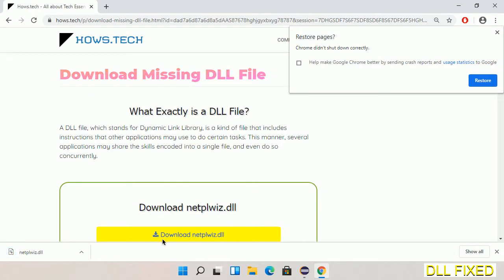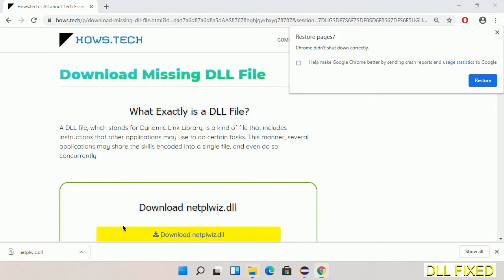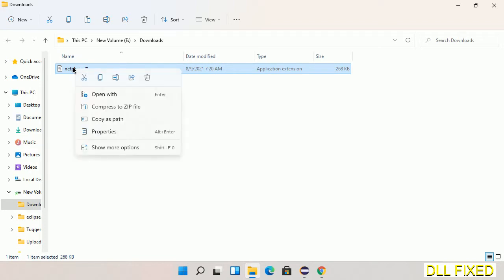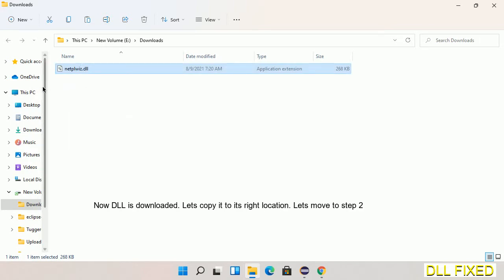Now we open the file. We have to copy this file. Click on it and select copy, then we'll move to the next step.